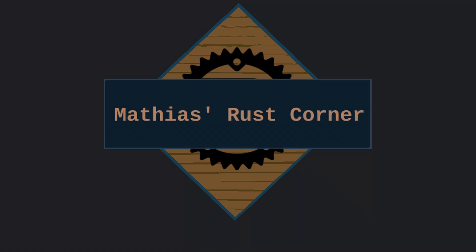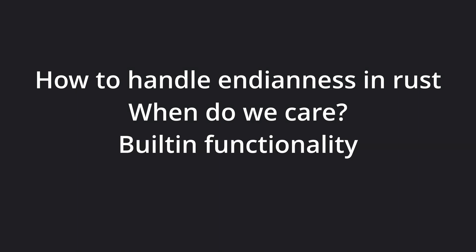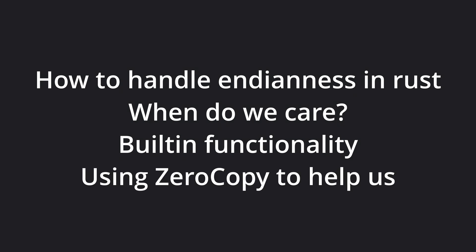Hello, and welcome to Matthias' Rust Corner! Today, we'll be talking about how to handle endianness in Rust, and when it is an issue we need to consider. Then we'll take a look at the built-in functionality provided by the language, and lastly, we'll explore how the popular ZeroCopy crate can help us with this problem.